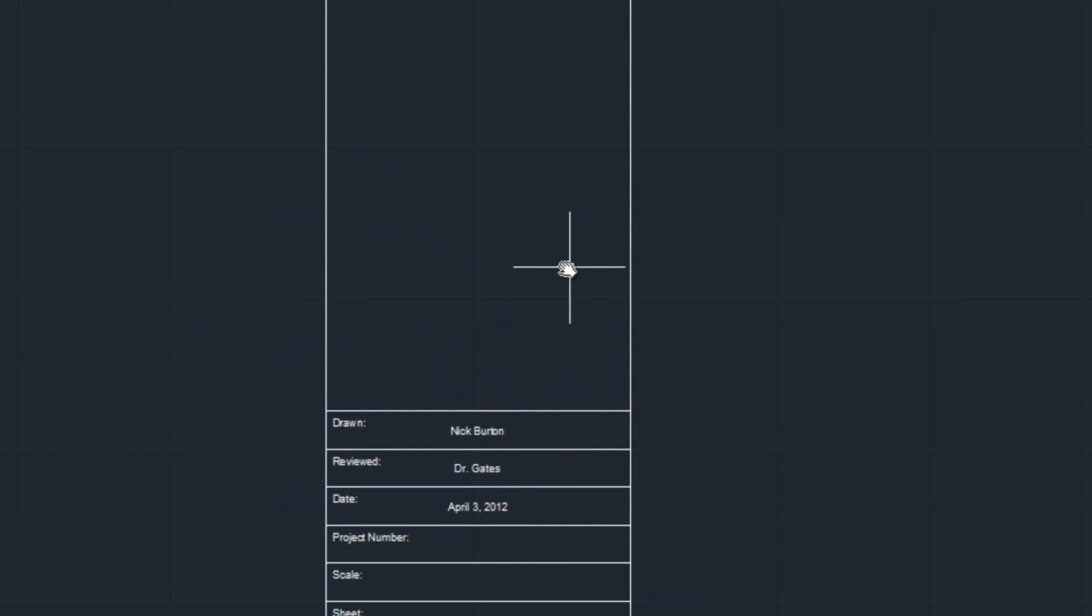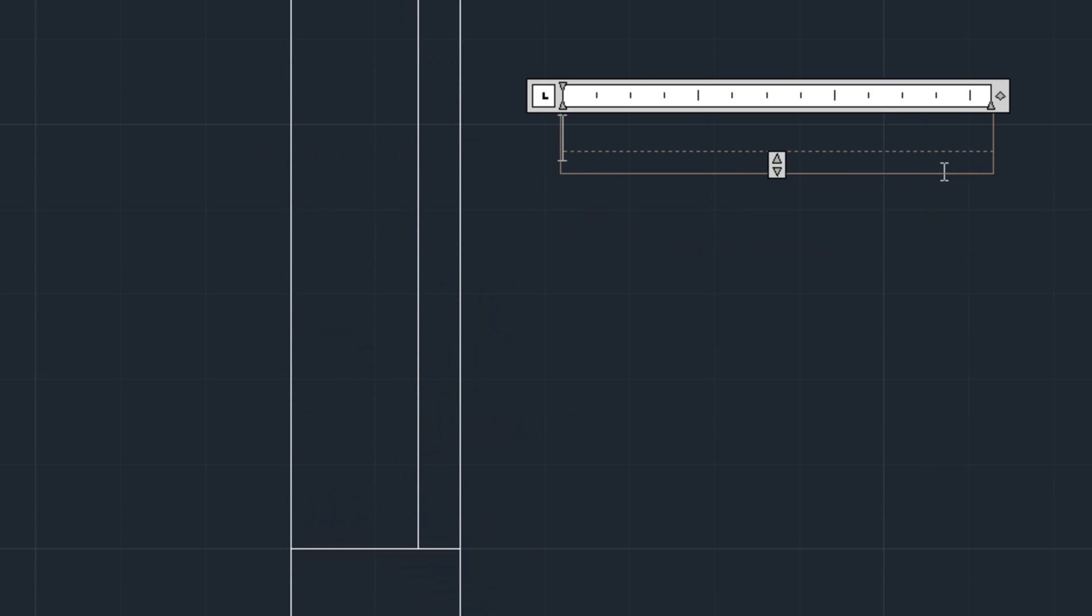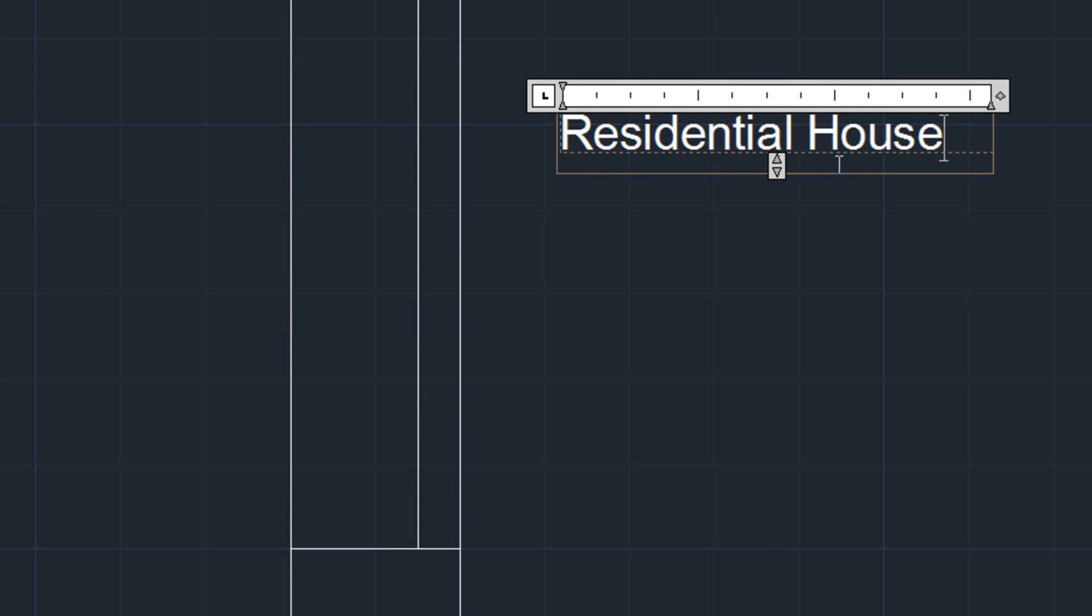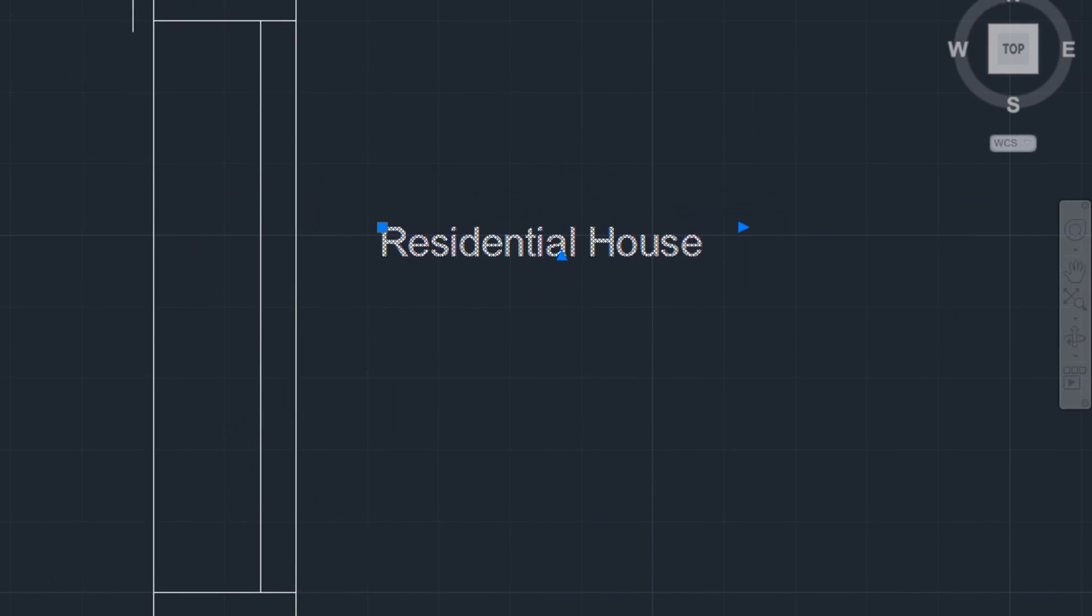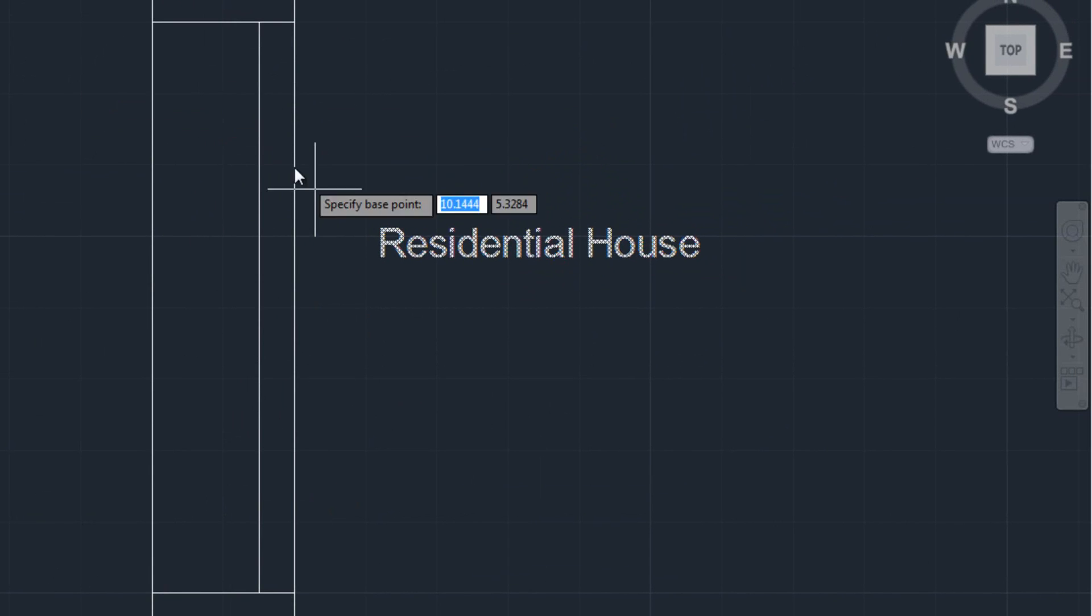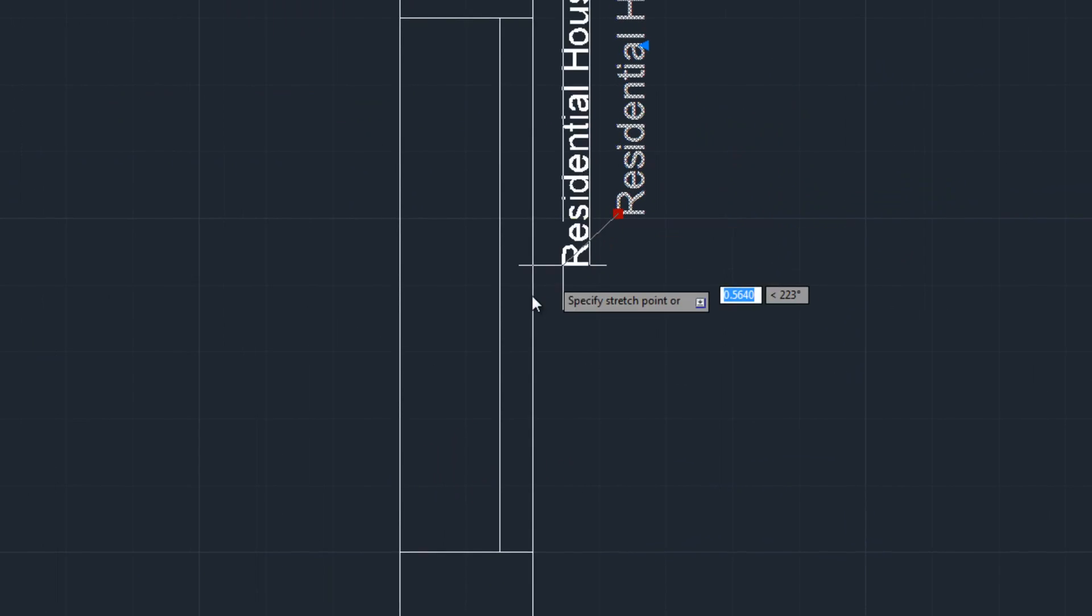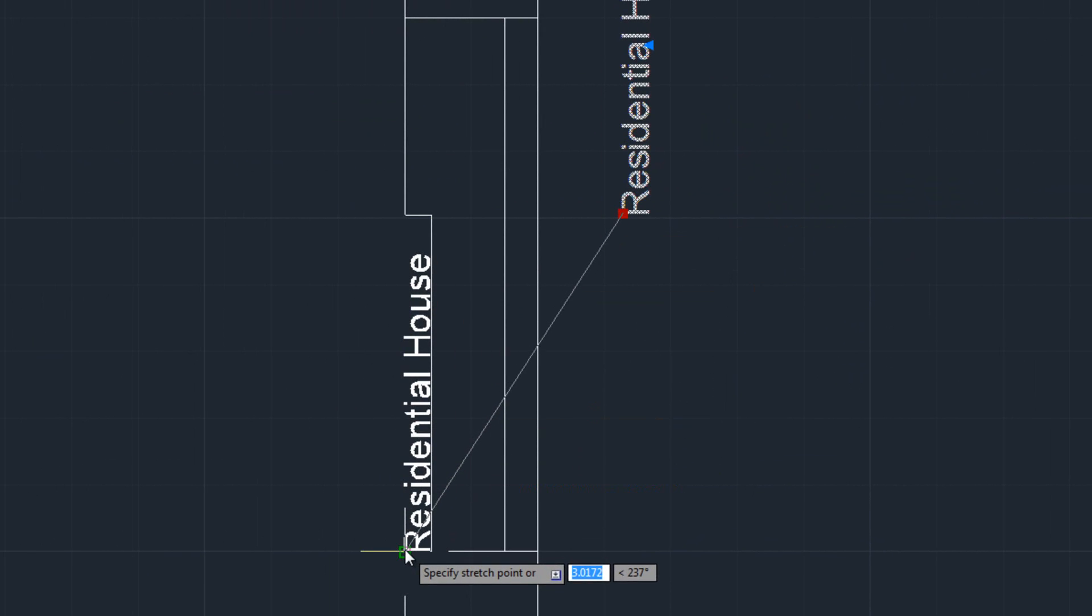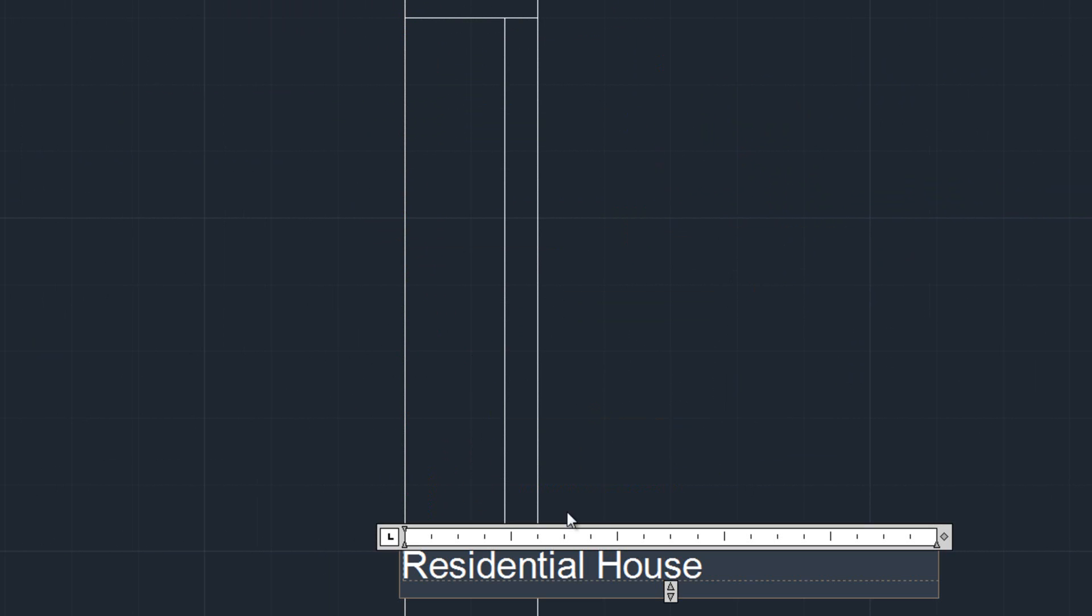Now also, you're going to need your main title block. So I think you guys are doing residential housing, so we'll just make our title say residential house. Again, you can make it whatever you want. We're going to rotate this 90 degrees, place it on this corner, and again center it. And then offset from this corner, and for this one, it looks like 0.25 inches.